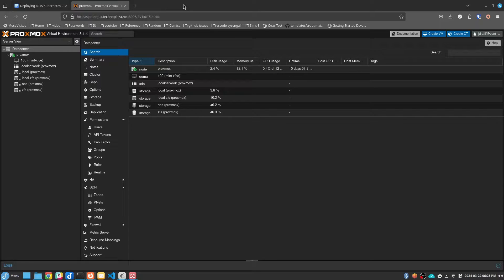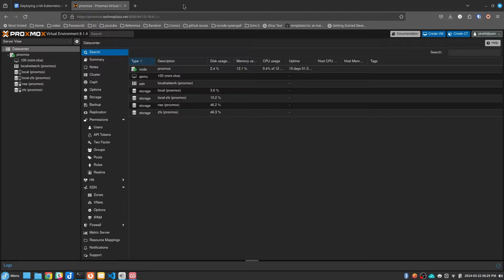Hi, this is John with SysEng Quick. Today I'm going to show you how to deploy a highly available Kubernetes cluster using Ansible.